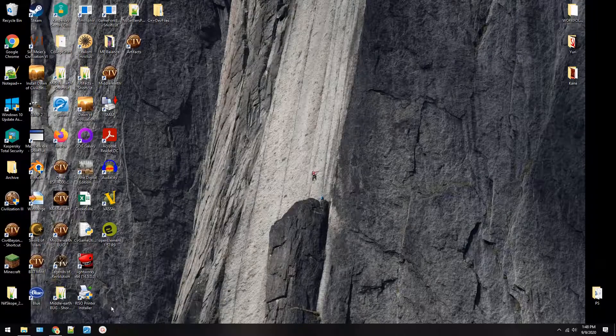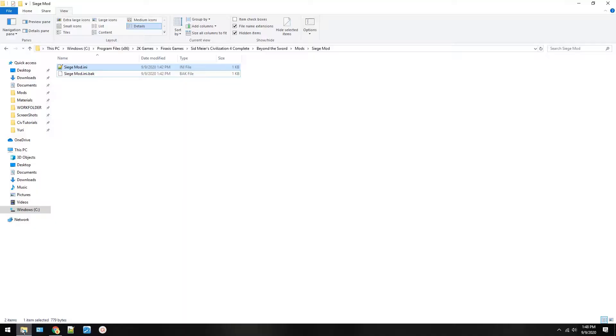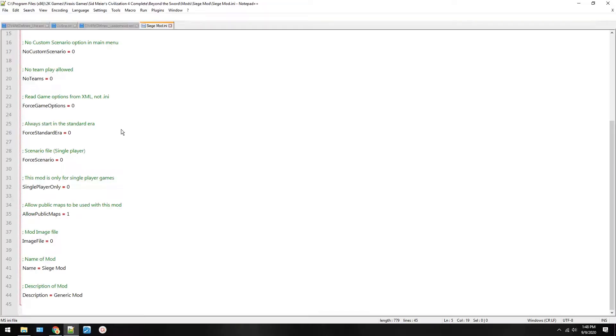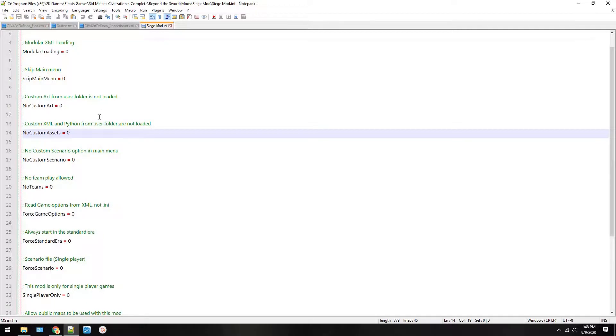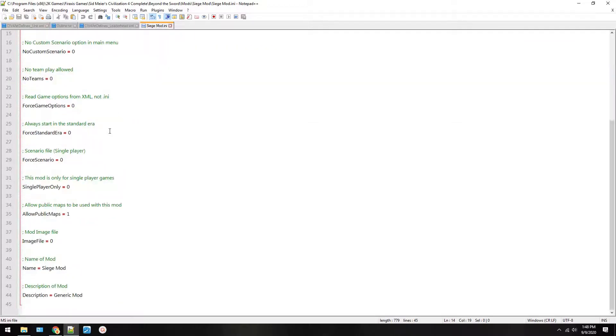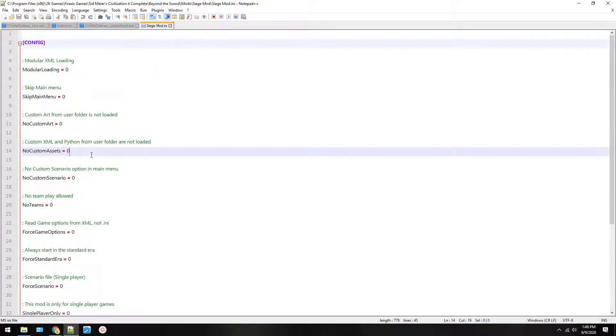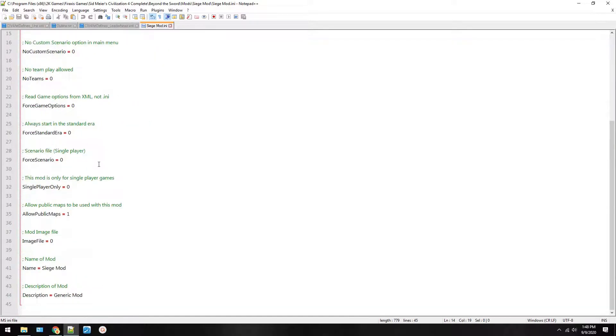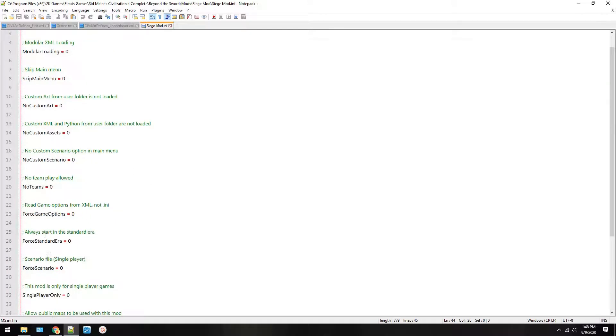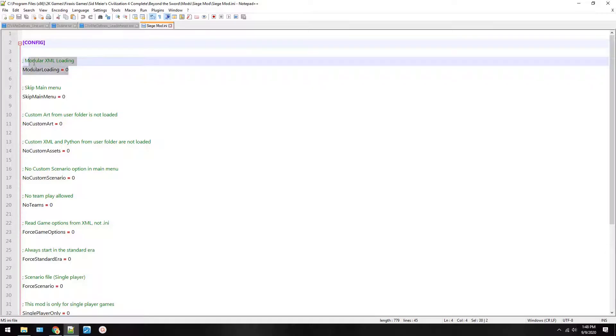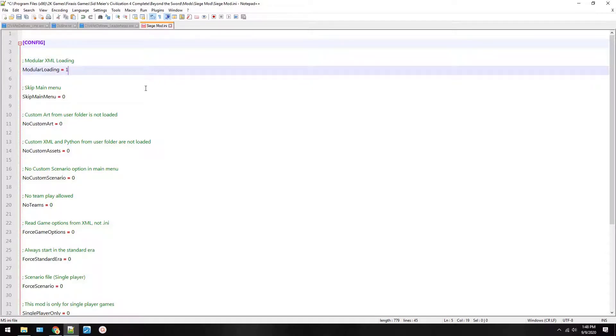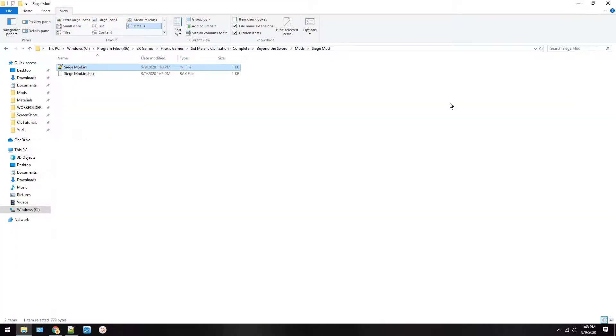Now if you go to here you'll see that the files here and there's different things. I won't explain all these things right now because we don't need them for basic modding. So all these things are here, it just gives certain options. If you want to enable modular XML loading which I'll have a video on later it changes to one. We can put it at one anyway, it won't hurt.